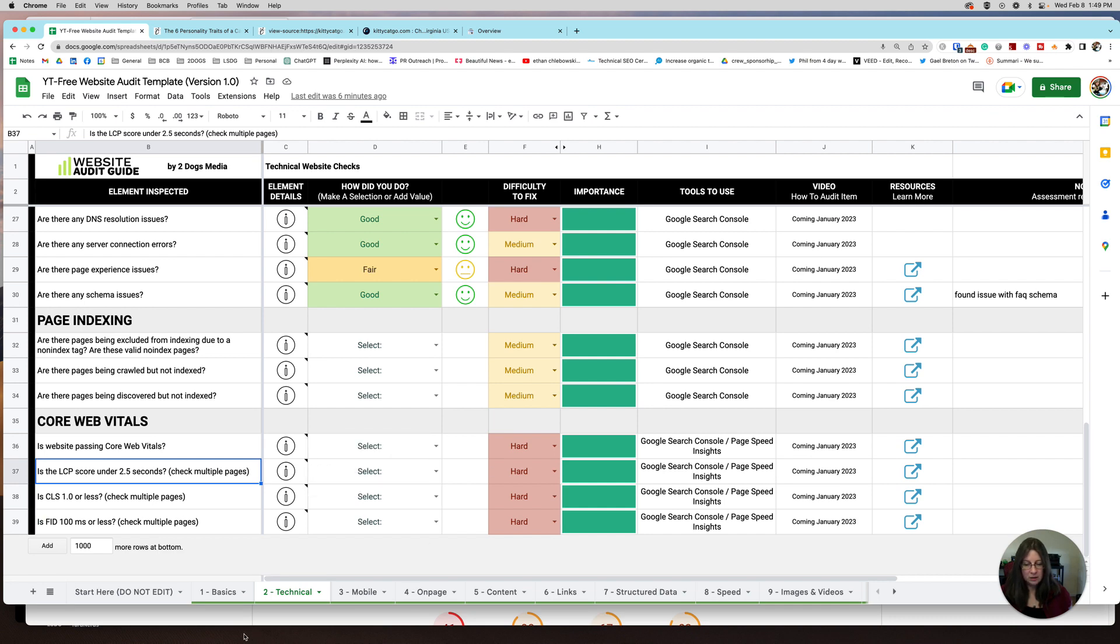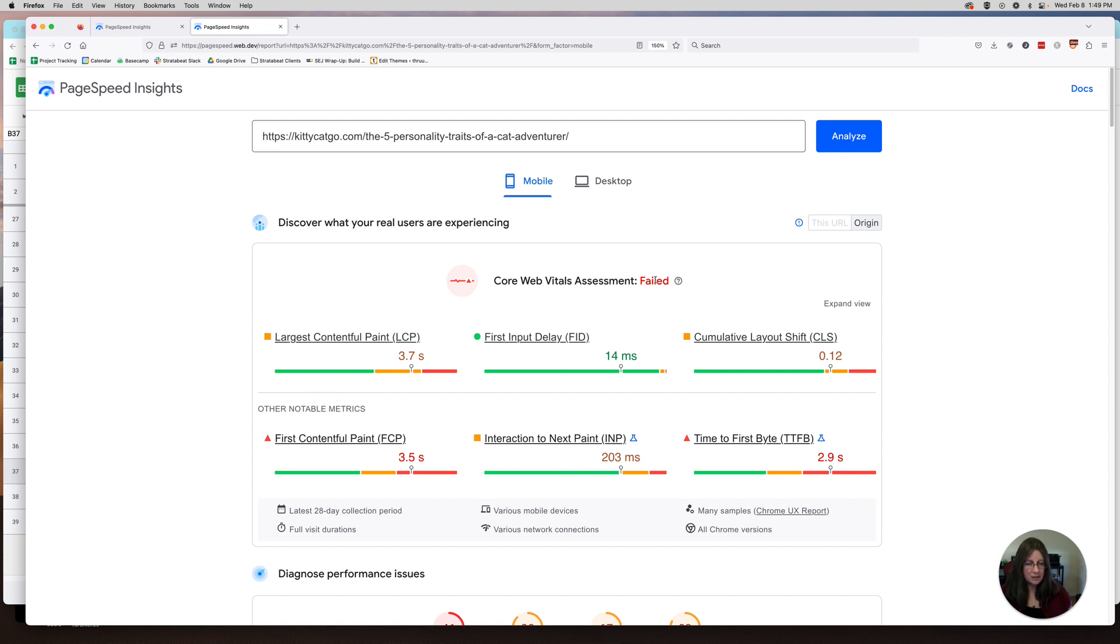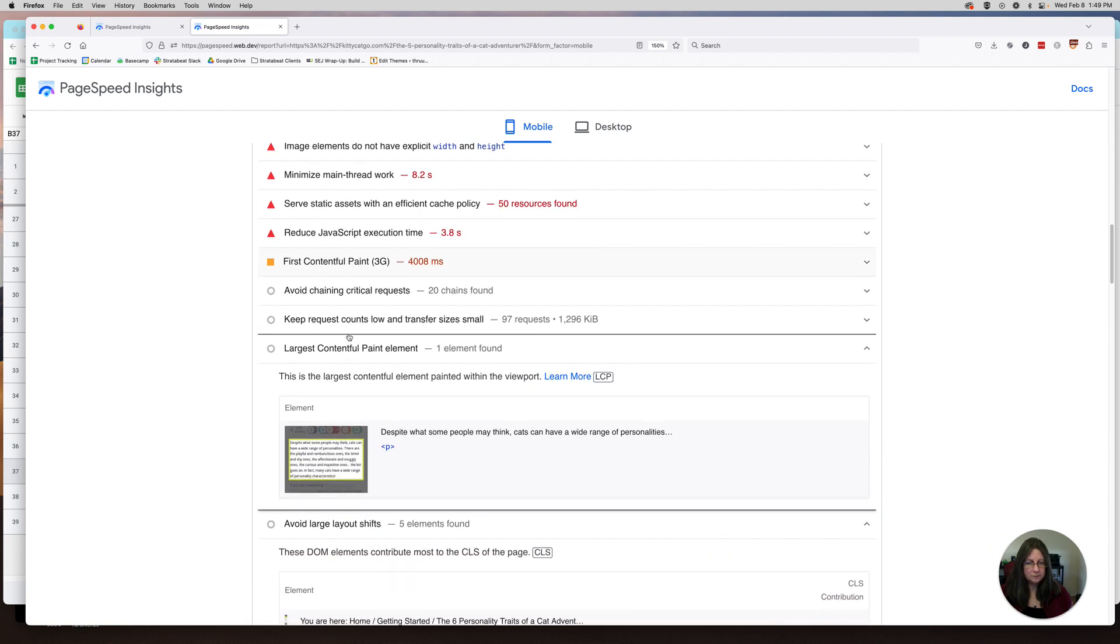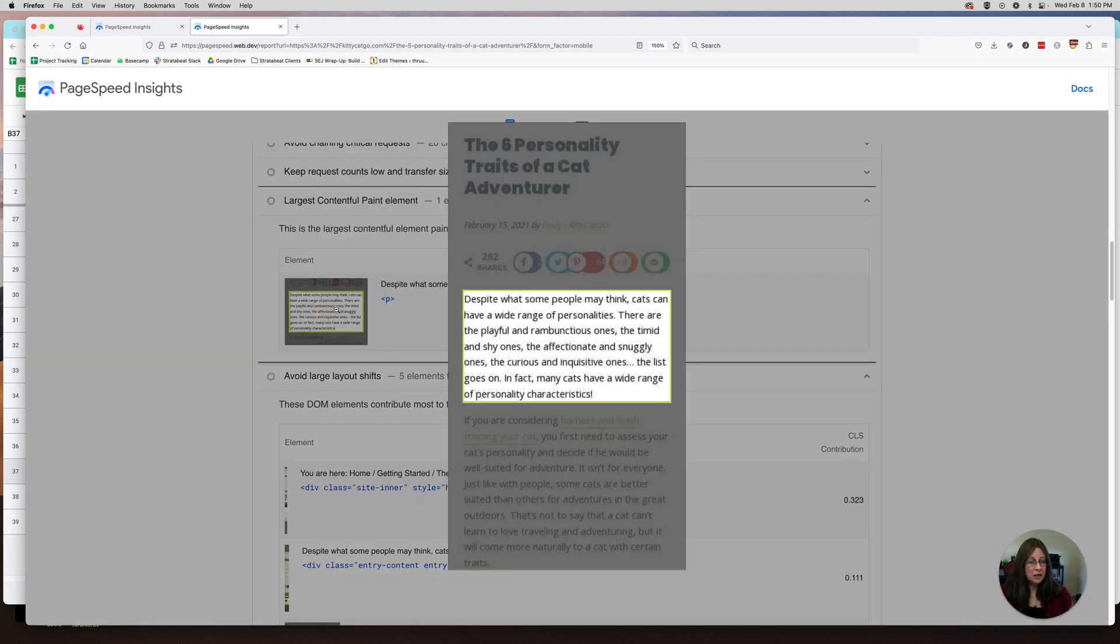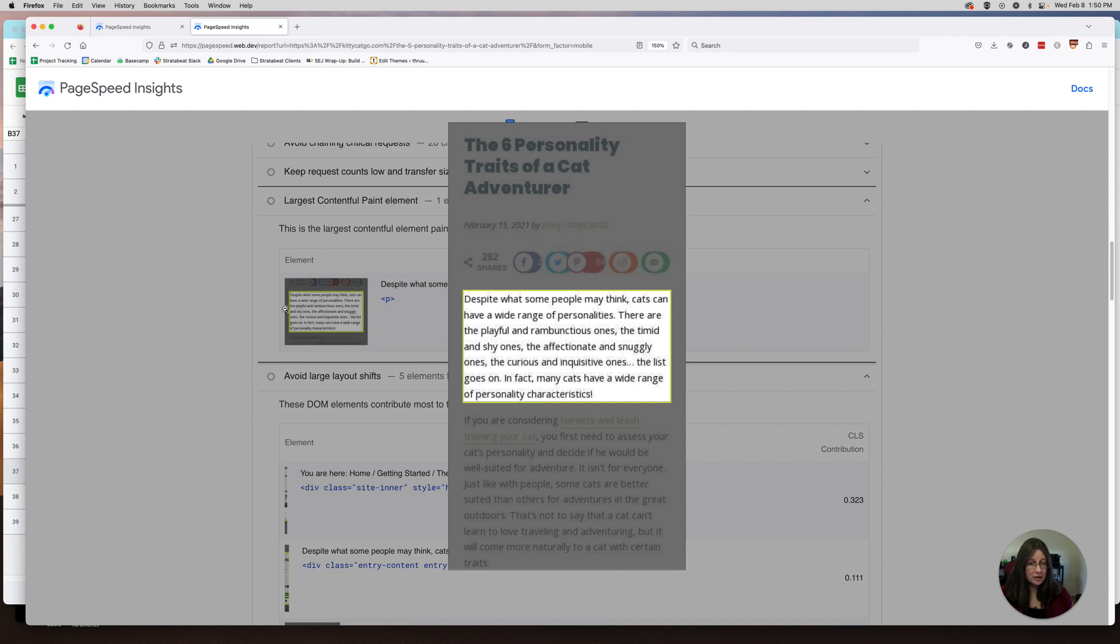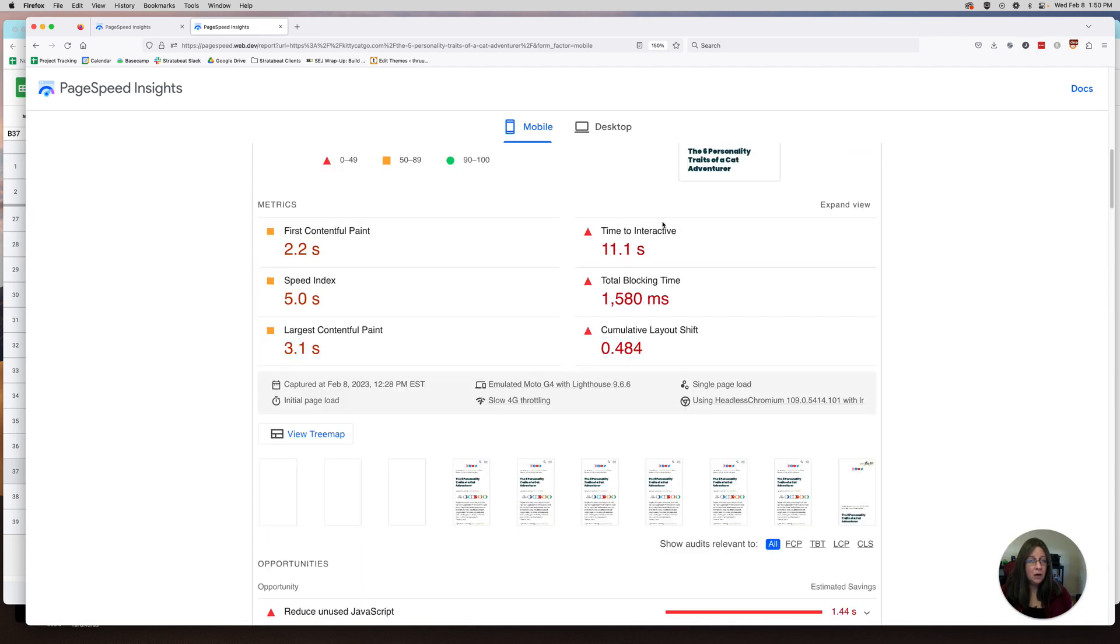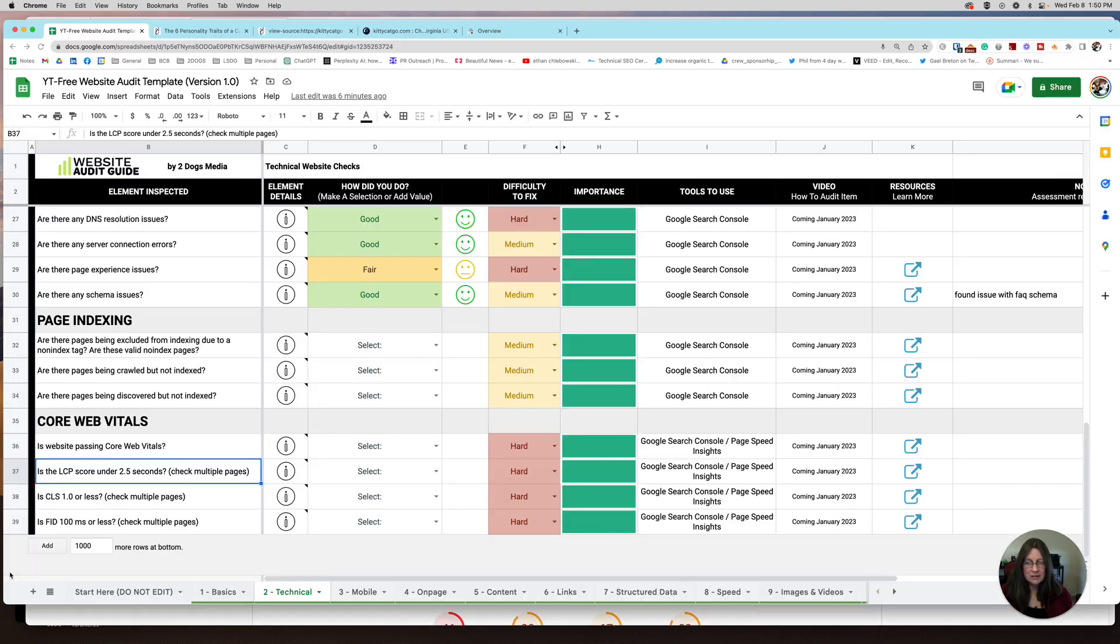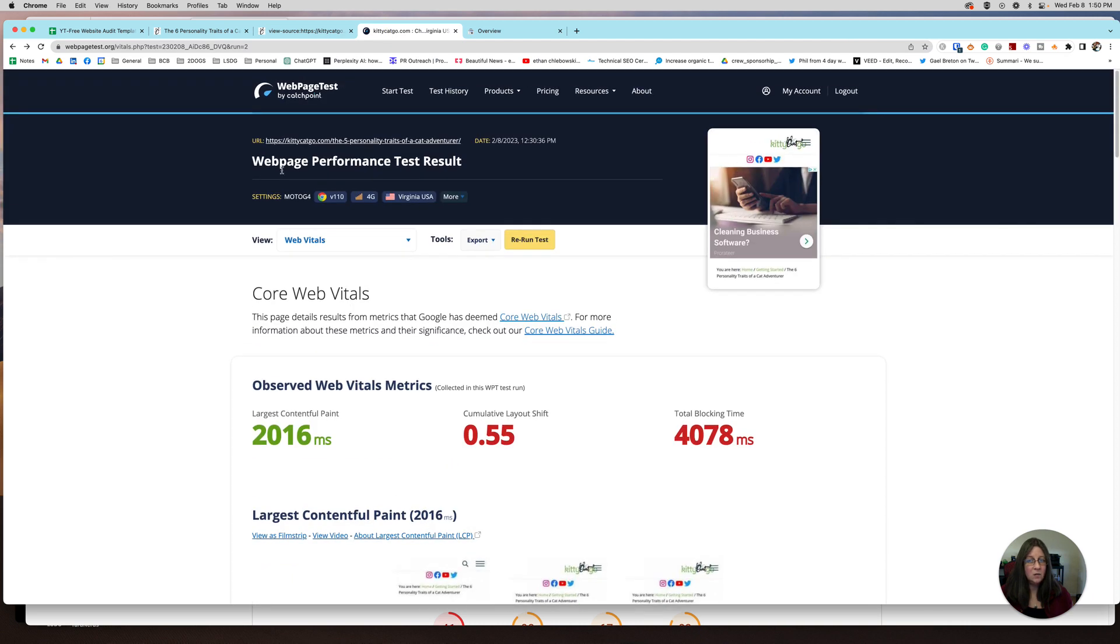We'll start with LCP. So her LCP is 3.7 seconds, not horrible, not great, but obviously we want to get it better than that. I would always like to see everybody in the green and we do want to get this to be passed. So to figure out what we have going on, we can actually scroll down this page. We're going to look at largest contentful paint element. One element was found. This is the largest element on the page that's taking 3.7 seconds to be able to be seen. The challenge here is understanding why it's taking 3.7 seconds and that doesn't tell me that in here.